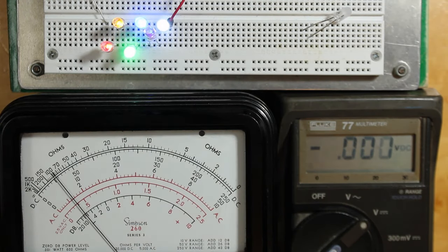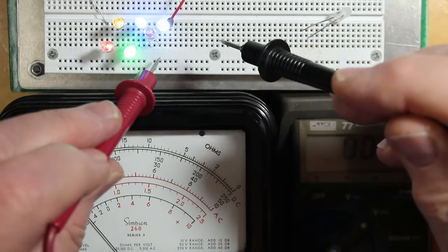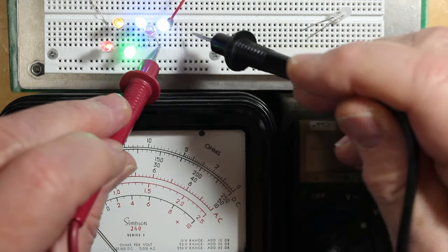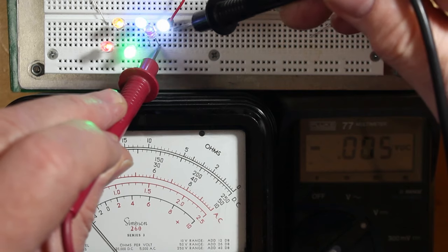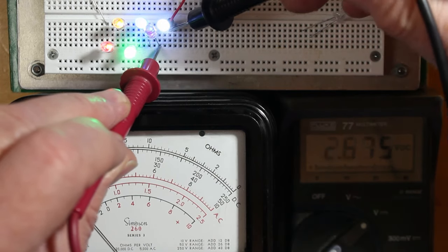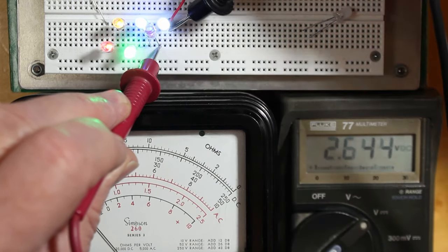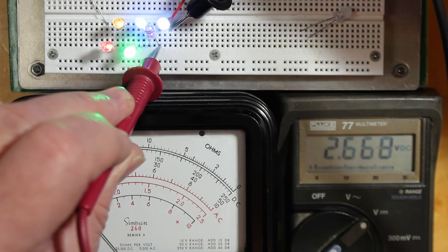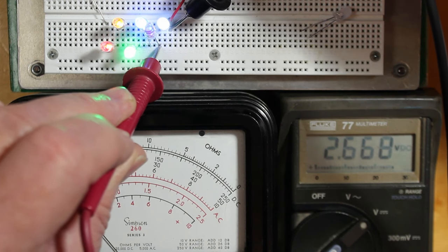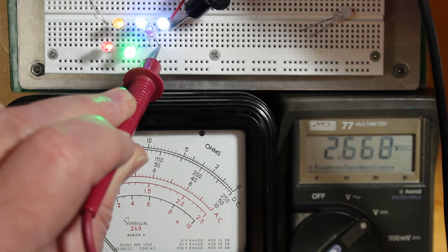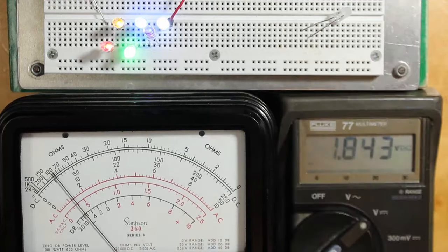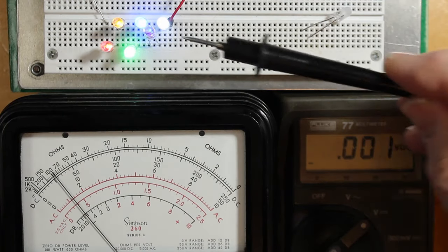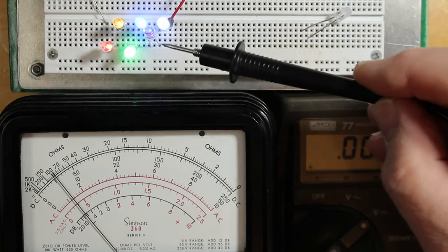The white one here, they come in quite a variety, and we can see that it's about 2.7 volts across that guy.